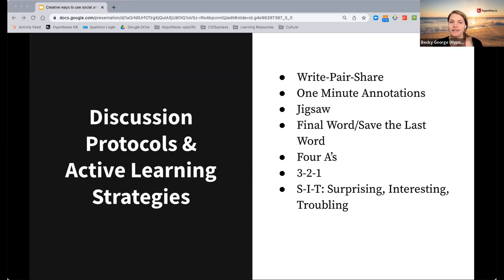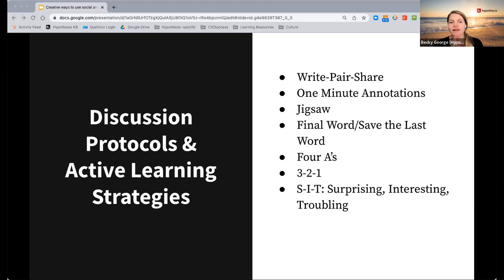The next one is sometimes called 'Final Word,' sometimes called 'Save the Last Word.' Students are working in groups and one student selects a quote from the text and annotates it — they don't say why they selected it. Then students in their group take turns responding to that initial annotation explaining why they think the student selected that quote. The reason it's called 'Save the Last Word' is that the original student closes the discussion with a reflection, almost confirming or denying if their peers were on the right track.